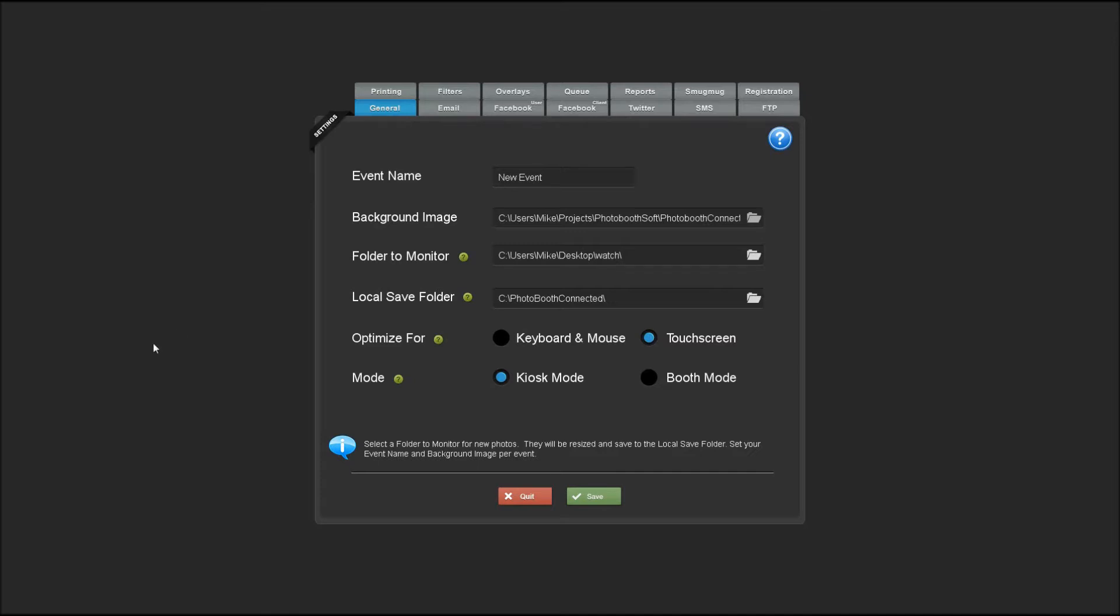If you're an event photographer and you're using it with a WiFi card, you would monitor the save folder for your WiFi.